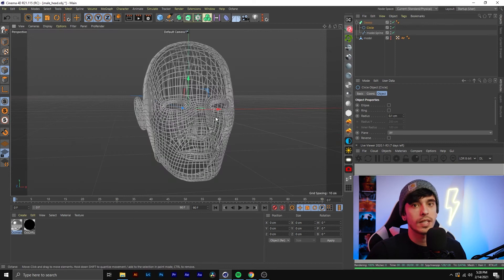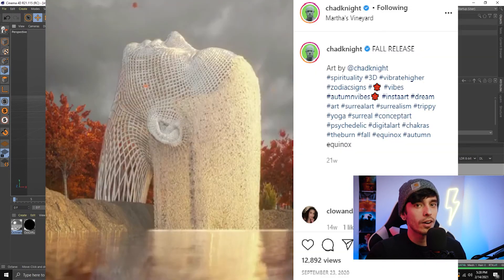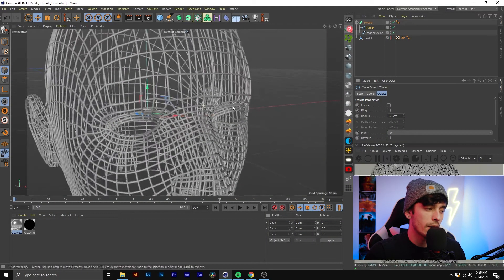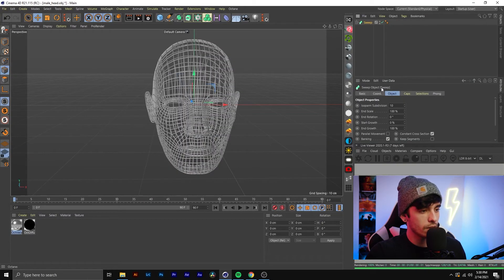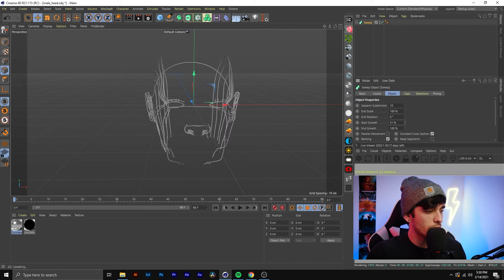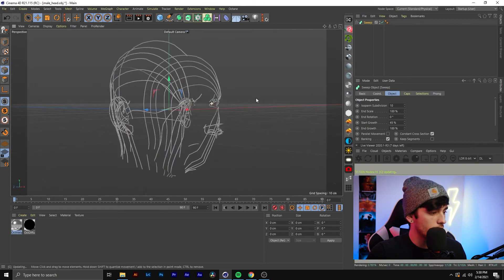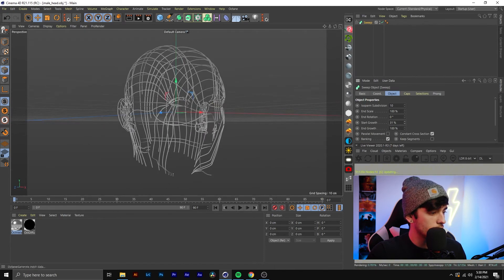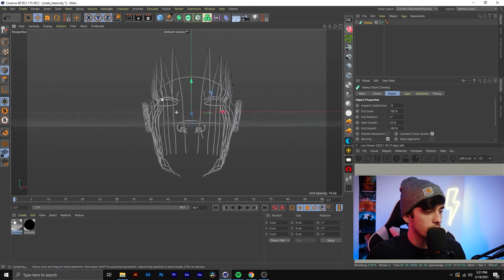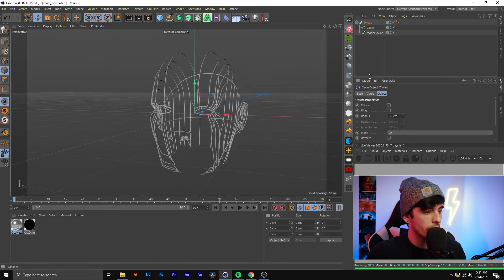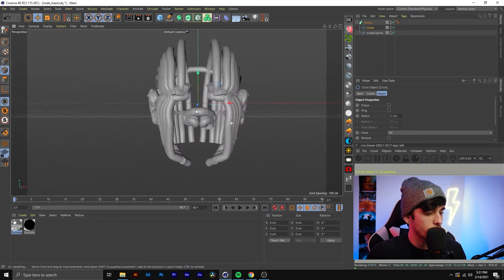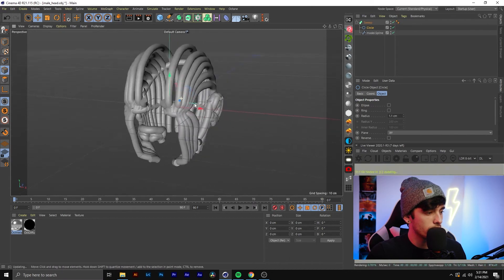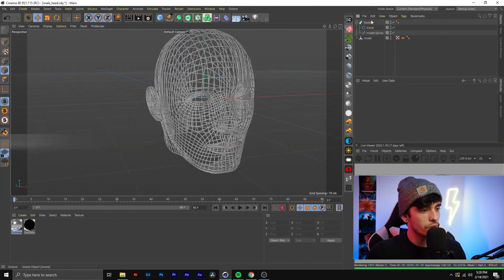If you guys follow this 3D artist on Instagram — his name is Chad Knight — he makes really cool wireframe renders using this technique. The big benefit of using the sweep method is that you can actually control the start and end growth and animate it, so you get this really cool animation where it kind of builds itself. You can also animate the radius of the circle to give it this weird abstract balloon character kind of look.